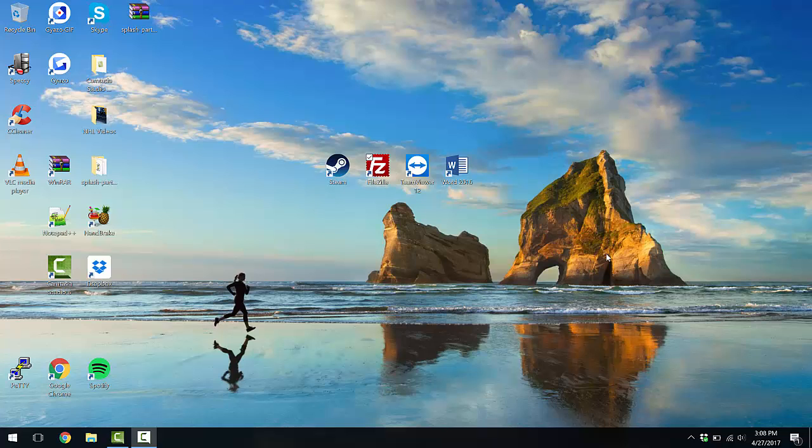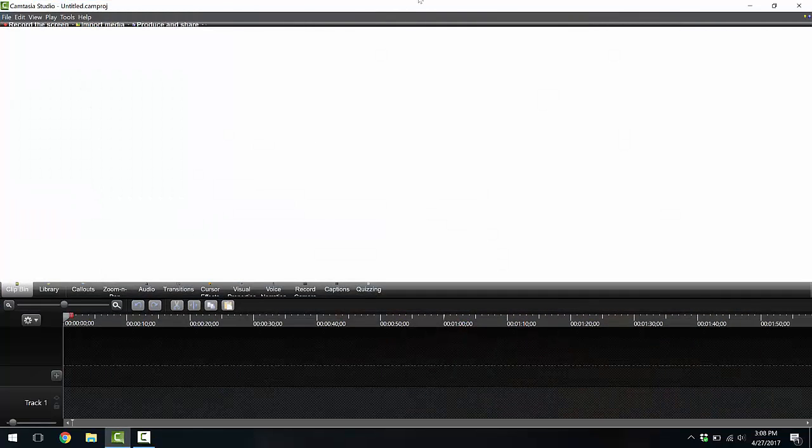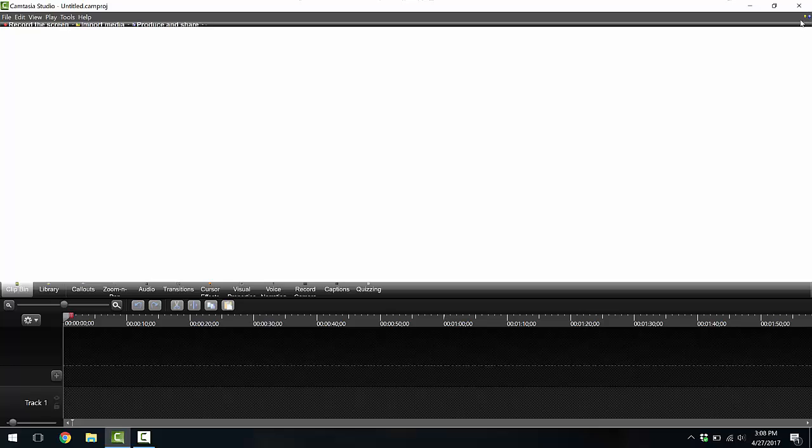But unfortunately you do compromise a lot, which I was not really aware of. I didn't really read much about this before I purchased this laptop, but as you guys can see I'm just going to launch Camtasia here and you can already see in this corner,